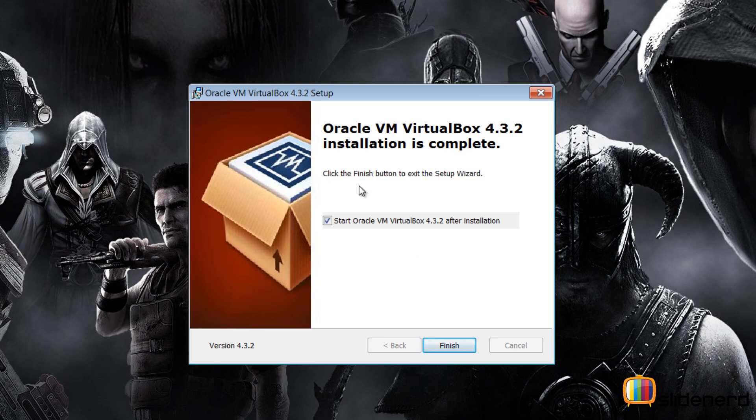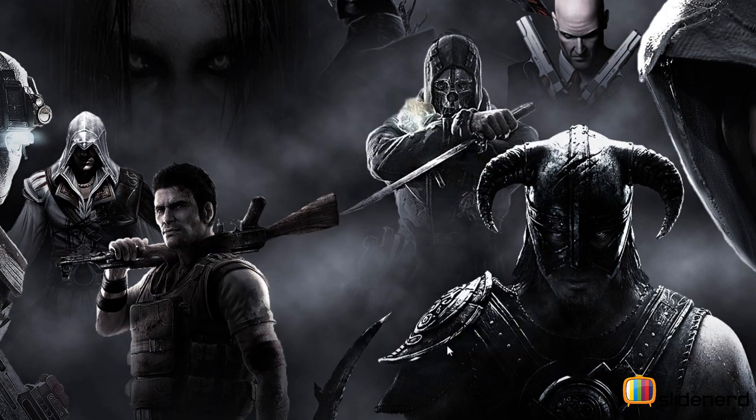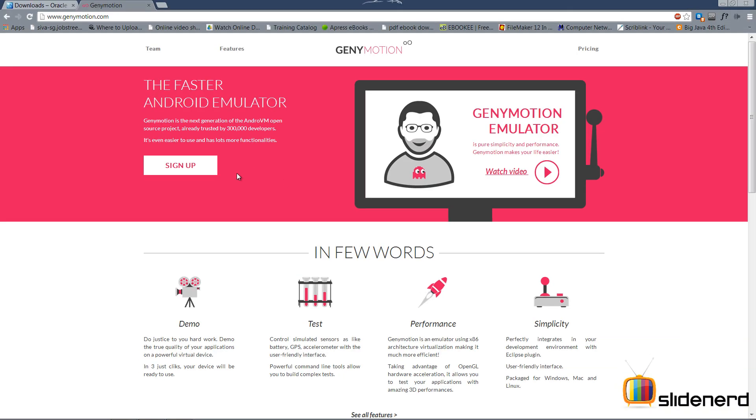Once the installation is done, it says start Oracle VM VirtualBox, no need to start that. Just uncheck the option, click finish. For the second option, I'm gonna need Genymotion from genymotion.com. Again, I'll include a link in the description text. Please go there and check it out.